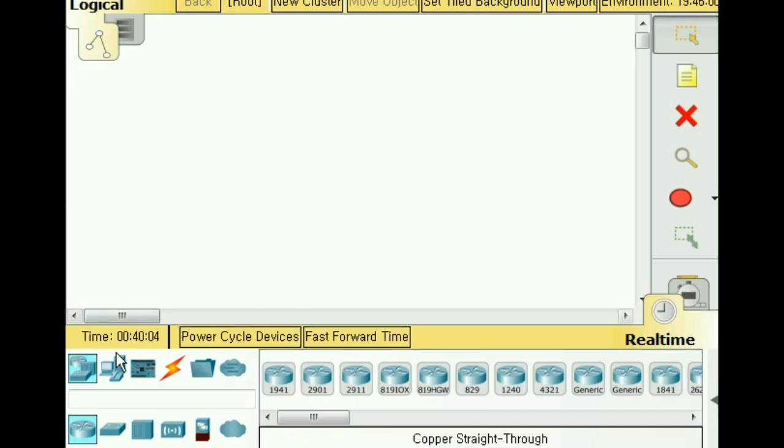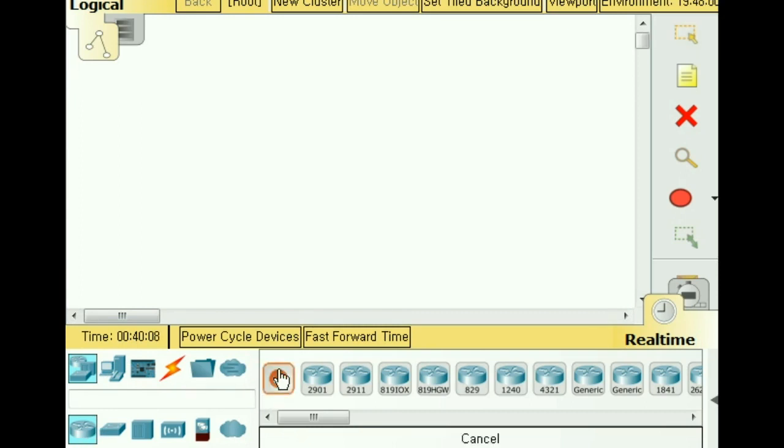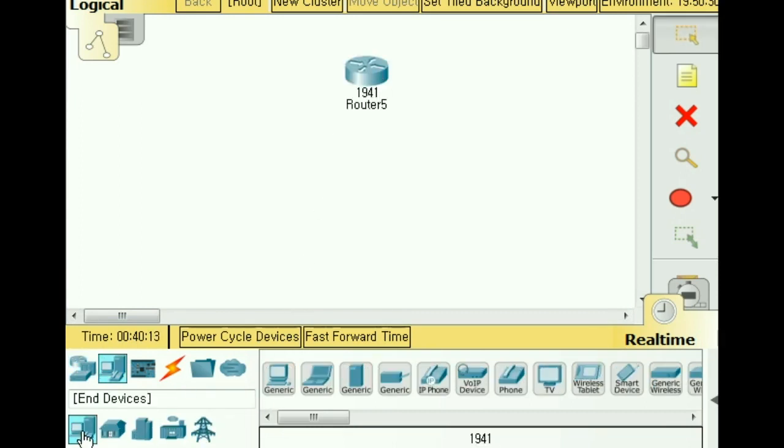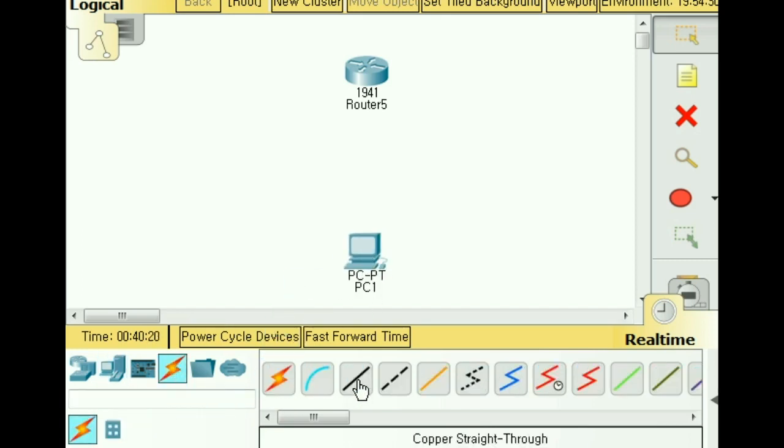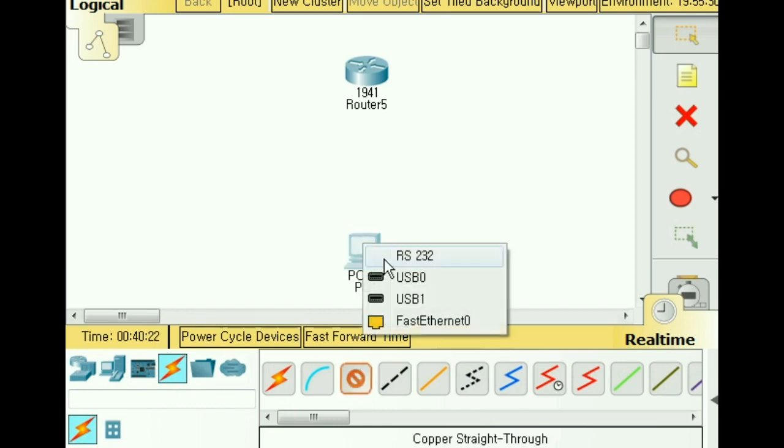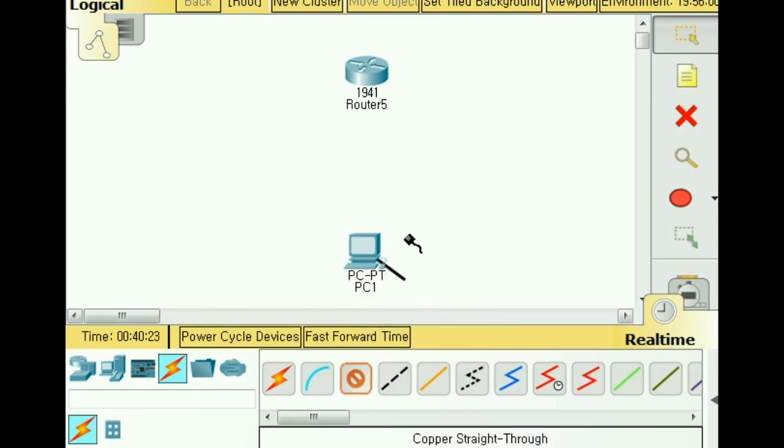Okay, let's do some cool automation today. I click on router 1941 and put that up here. Then a user end device, a generic PC. Now let's connect them up with a straight-through cable, FastEthernet to GigabitEthernet 0/0.